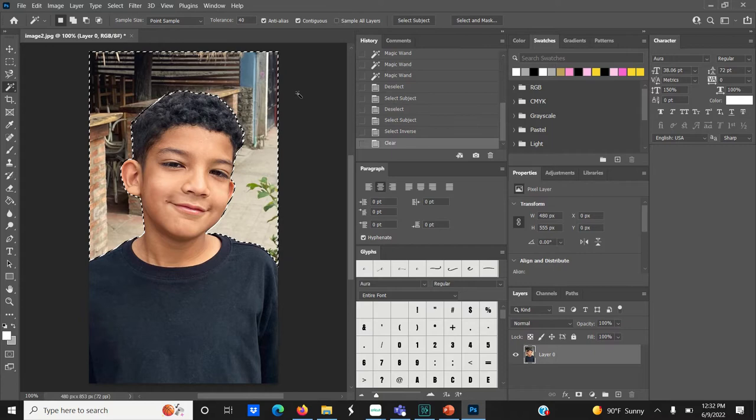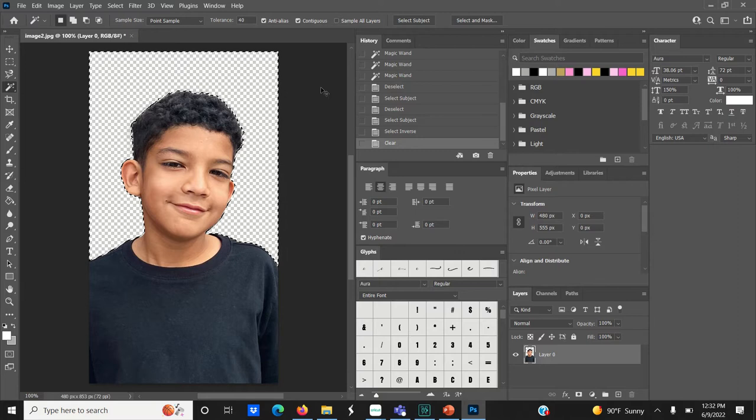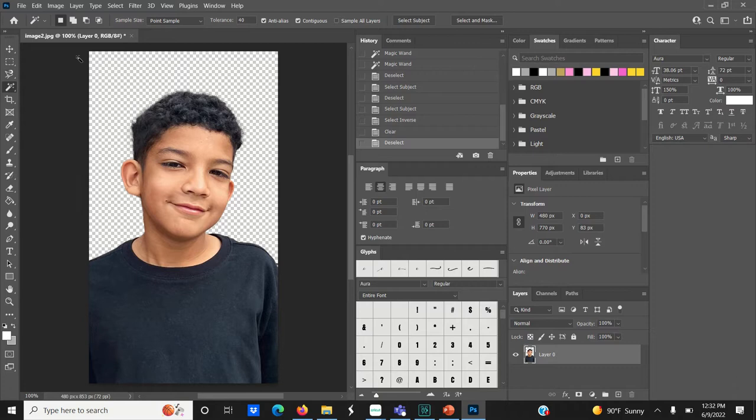From here go ahead and hit Ctrl+D on your keyboard to deselect the subject and here on the left hand side we're going to select the marquee tool and we're going to select whatever on the picture it is that we don't want and just delete our selection.